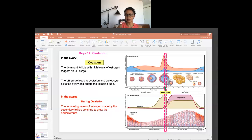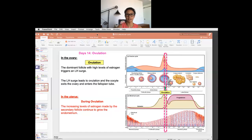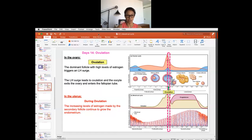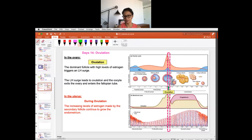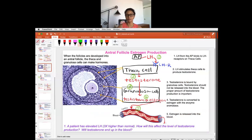Hello, class. In the last video, we talked about the mature follicle or the antral follicle making estrogen. So in this video, we're going to continue talking about what is going to happen to the mature follicle, and that is going to be ovulation. The dominant follicle starts making quite a high level of estrogen. The highest level of estrogen occurs in the cycle right before ovulation, produced by the dominant mature follicle, which has a well-developed thick theca and granulosa cells.